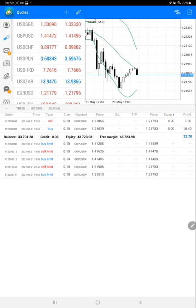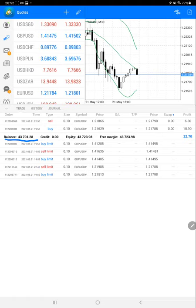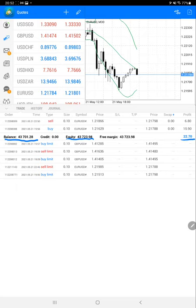Here we have the current account with the same Strategy 14. As we can see, almost $4,000 USD has increased. The current balance for the account is $43,701 and equity is $43,723. Current profit is $22.7. We will verify the trading account history.